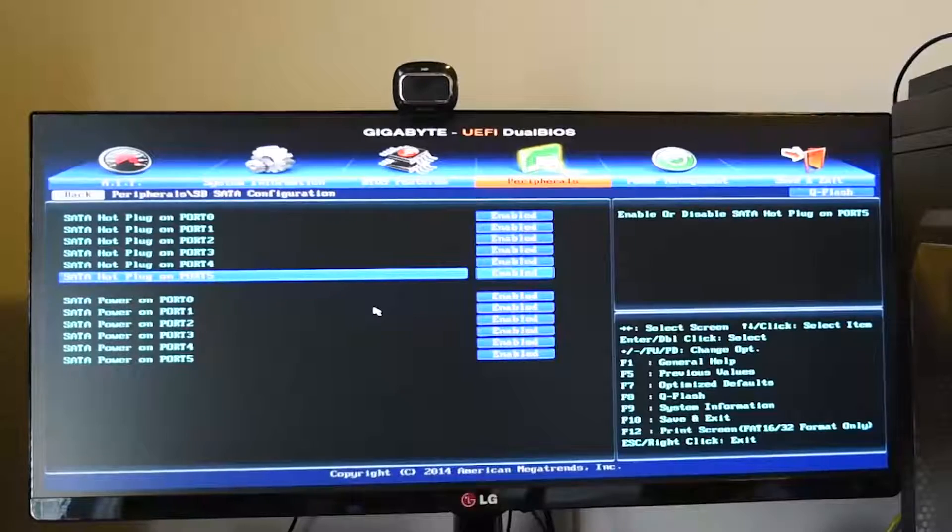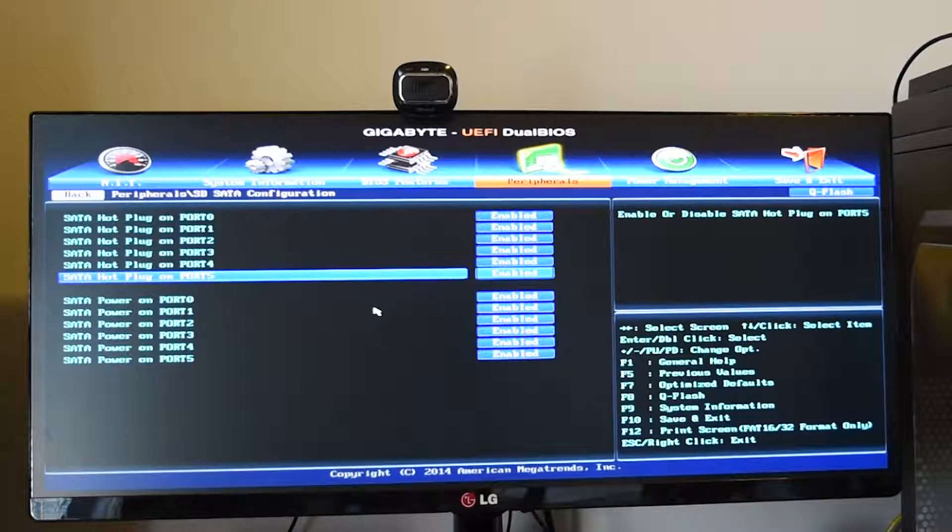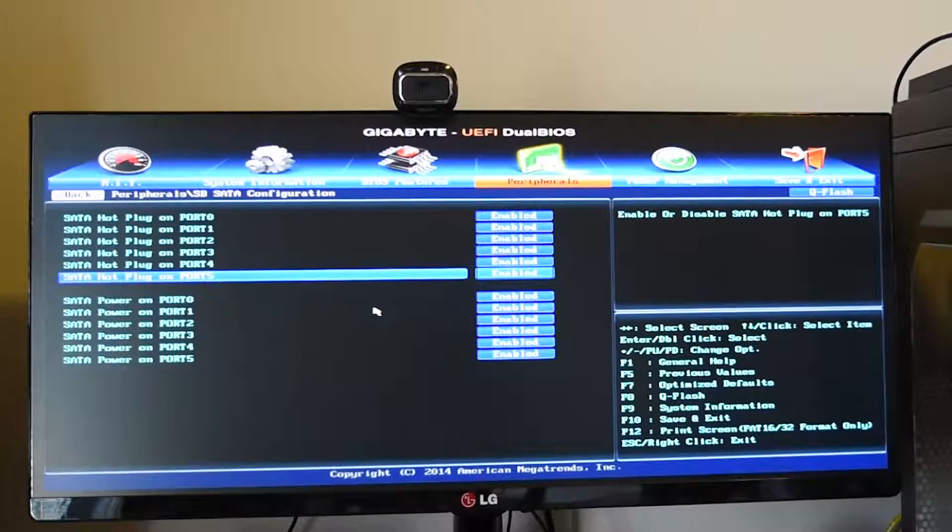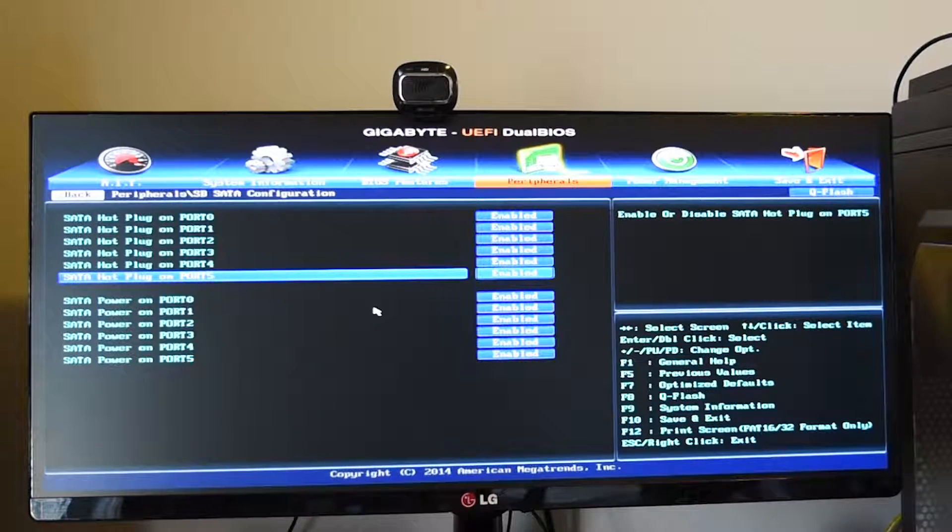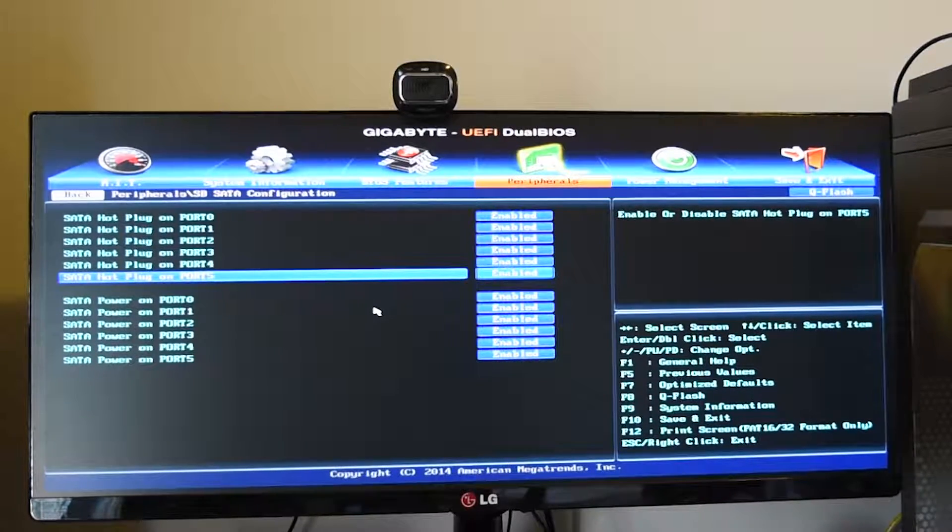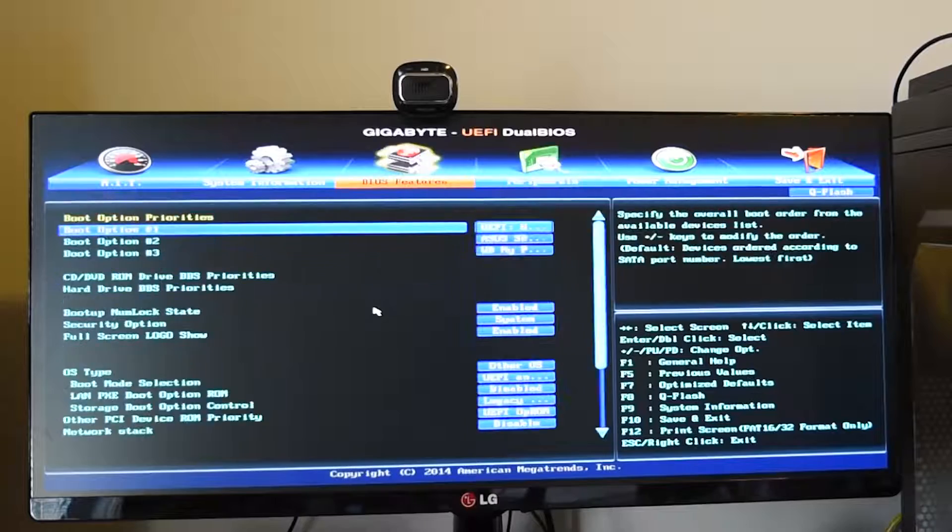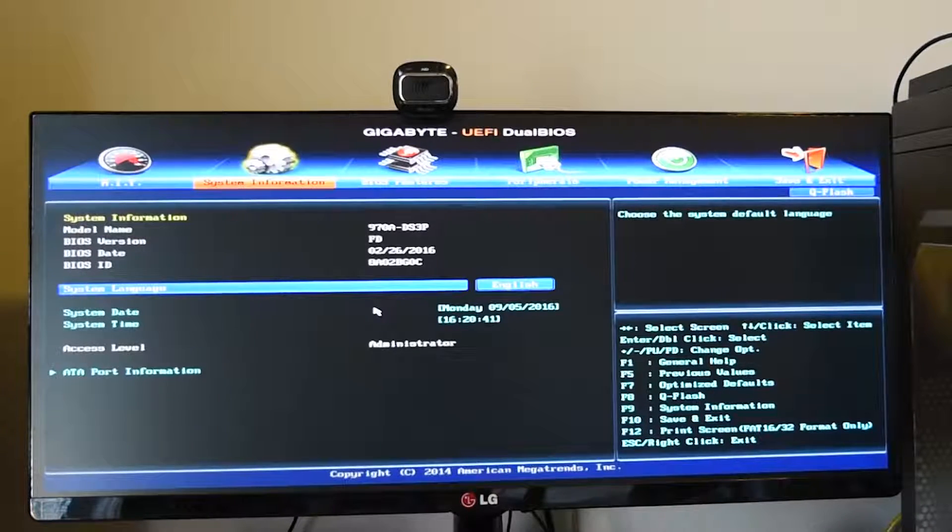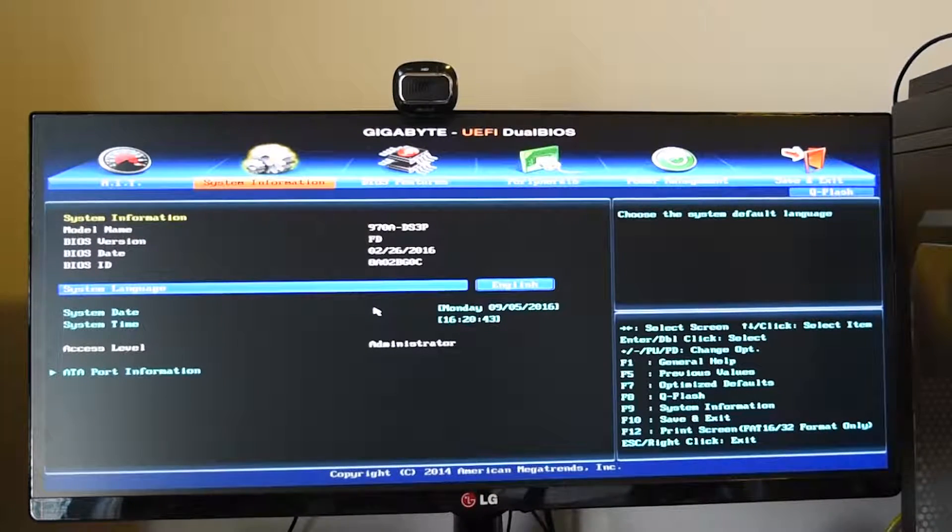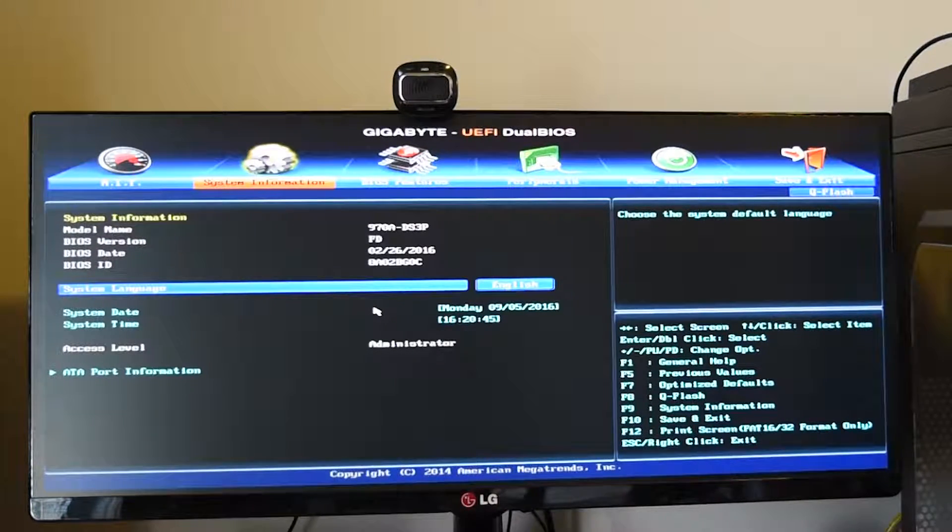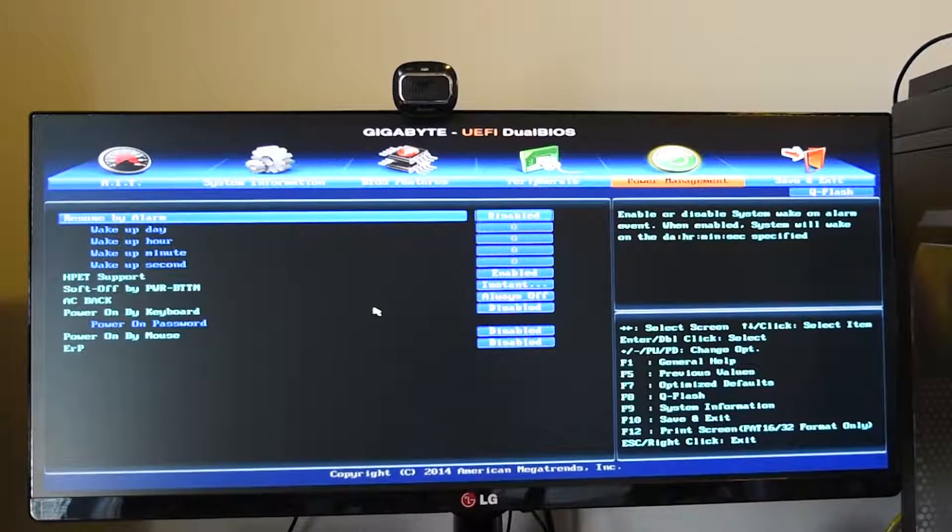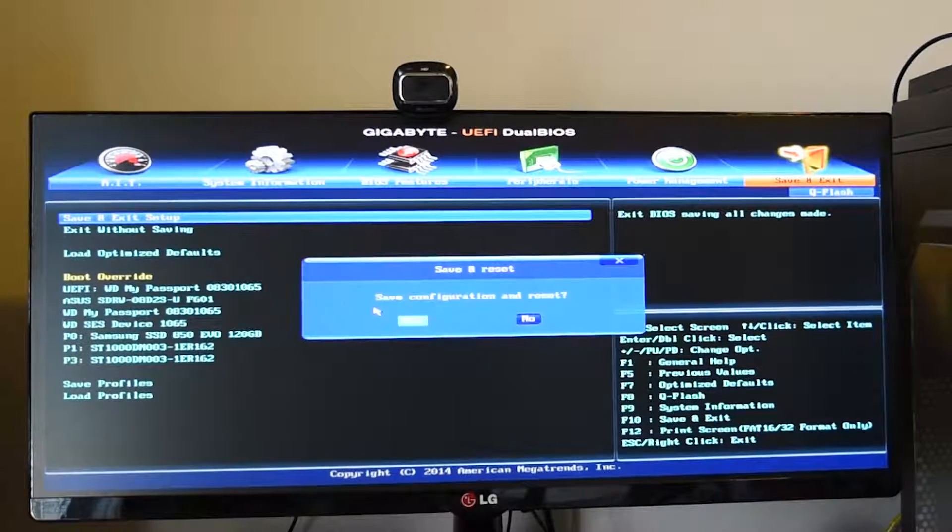More expensive motherboards have more SATA ports. Mine is a mid-range motherboard, I got it for around $90 or $95 including taxes on Amazon last year. Mine is a Gigabyte AMD 8 chipset DS3P. You want to save and exit.